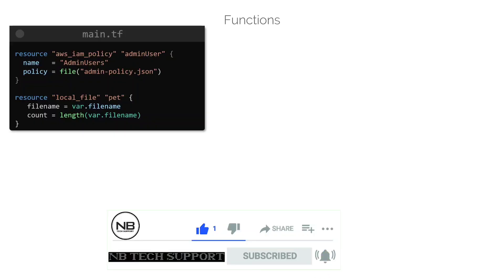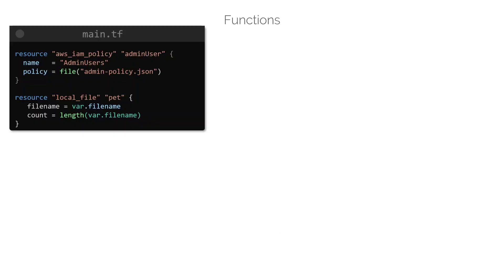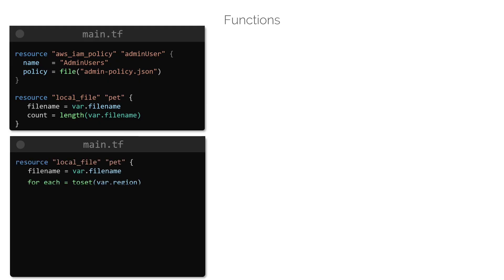We have also used the length to determine the number of elements in a given list or a map. We also had a look at the toset function, which we use to convert a list into a set.